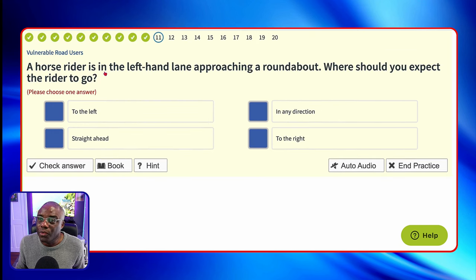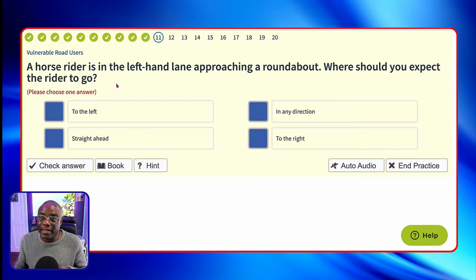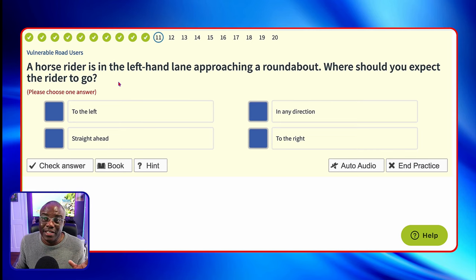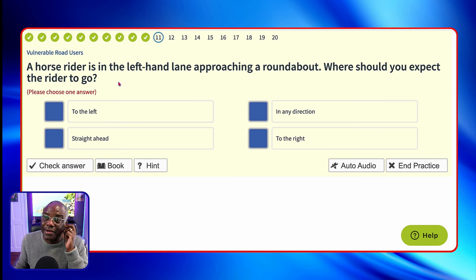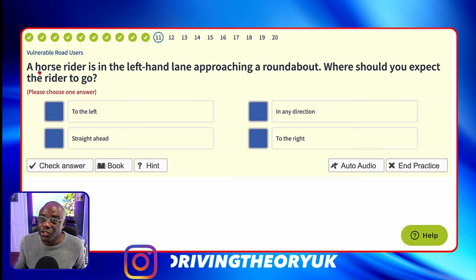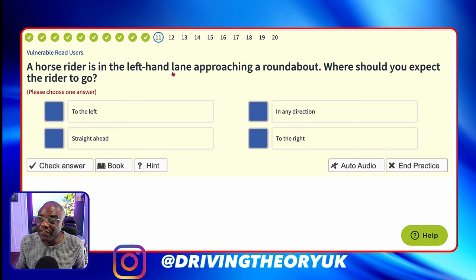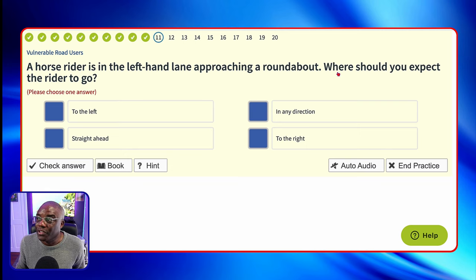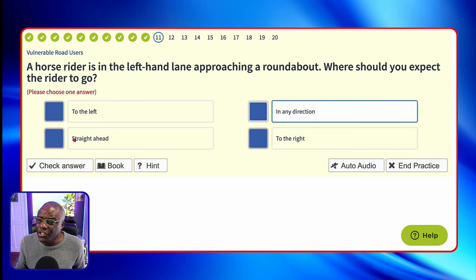A horse rider is in the left-hand lane approaching a roundabout. Where should you expect the rider to go? With horse riders and cyclists, they can take any lane that's best for them — they're not going to take the same lane or signal as a car, so they can go in any direction. To the left? No. In any direction? Yes — that's going to be the answer. Straight ahead? No. And to the right? No.